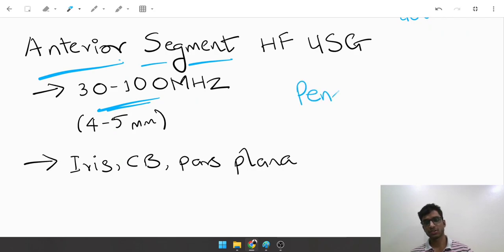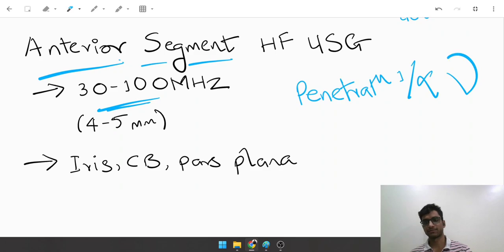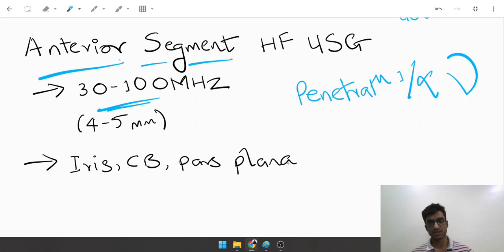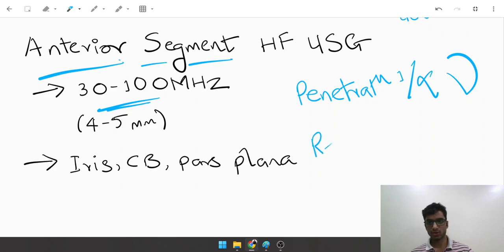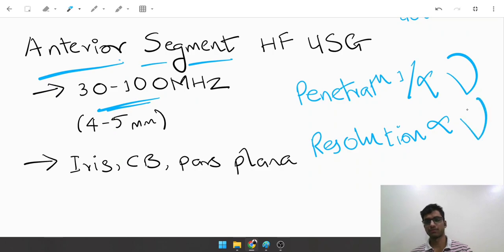The concept is that the penetration of sound waves is inversely proportional to the frequency. Higher the frequency, lesser the penetration. But as a trade-off, the resolution of the image also increases with the frequency. So higher frequency means lesser penetration but also higher resolution.